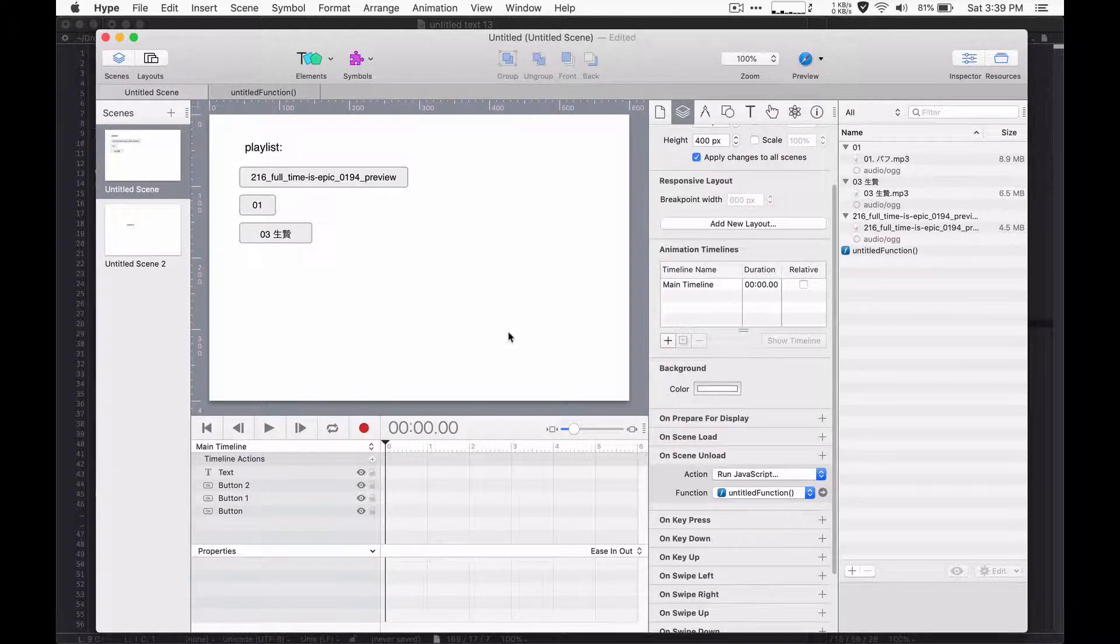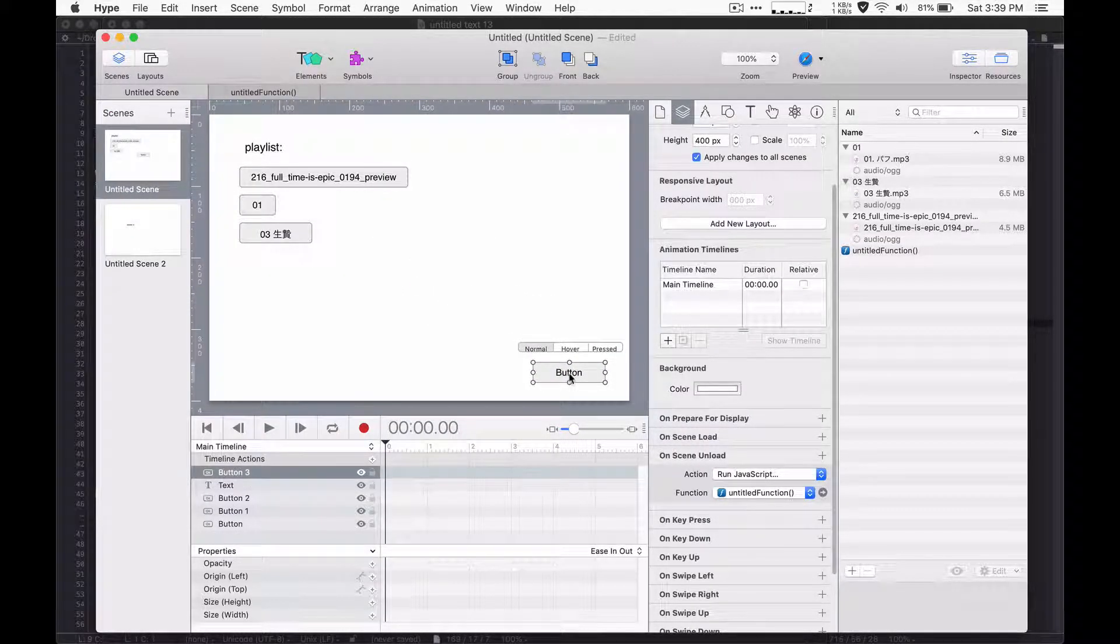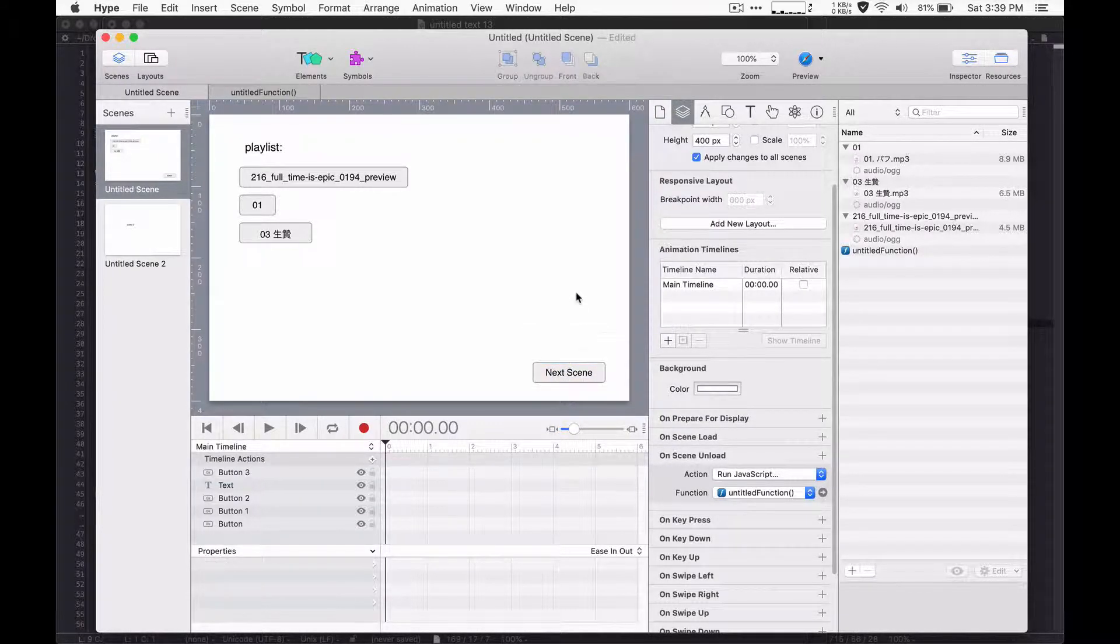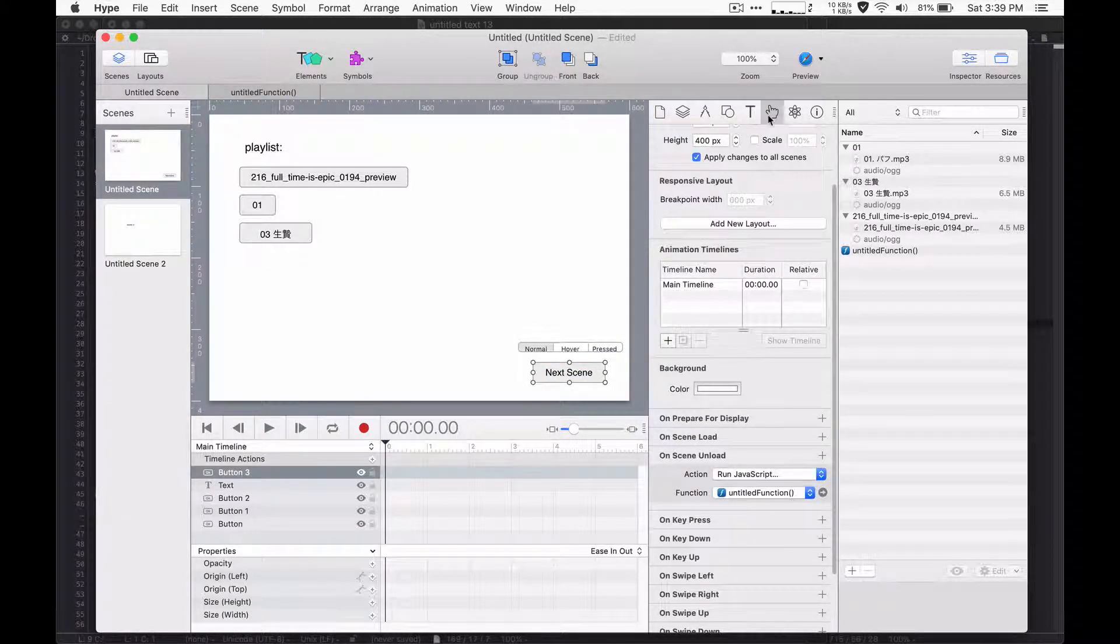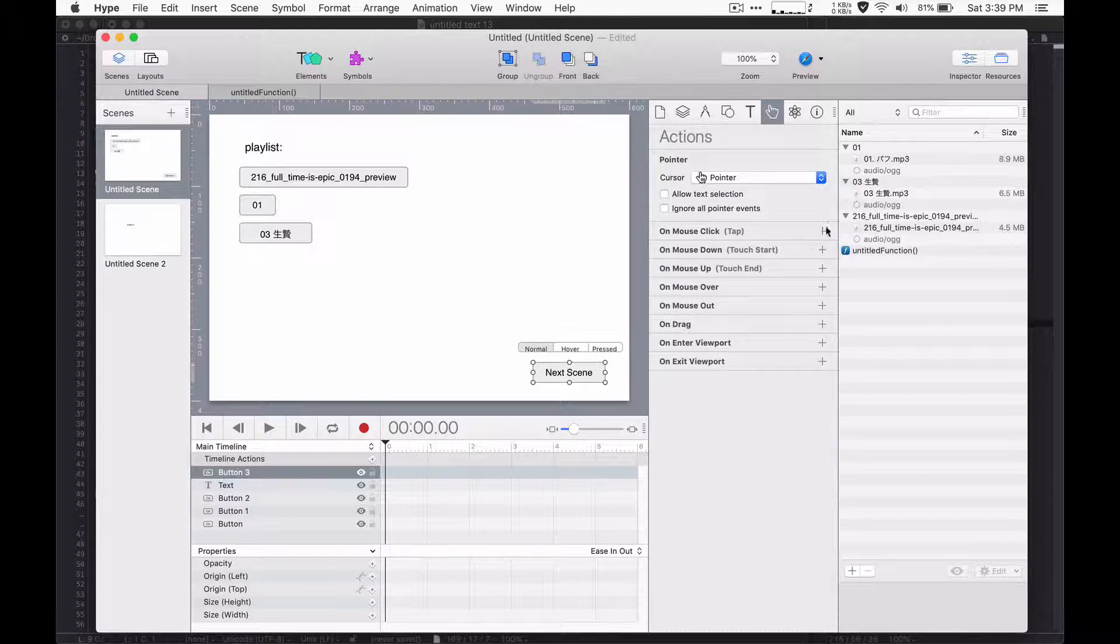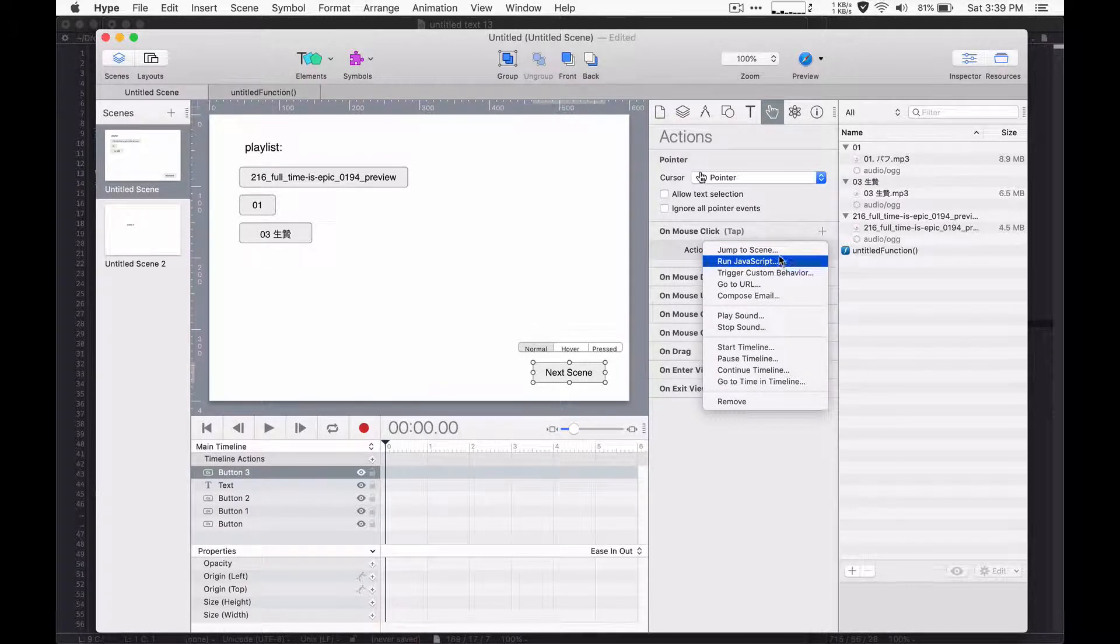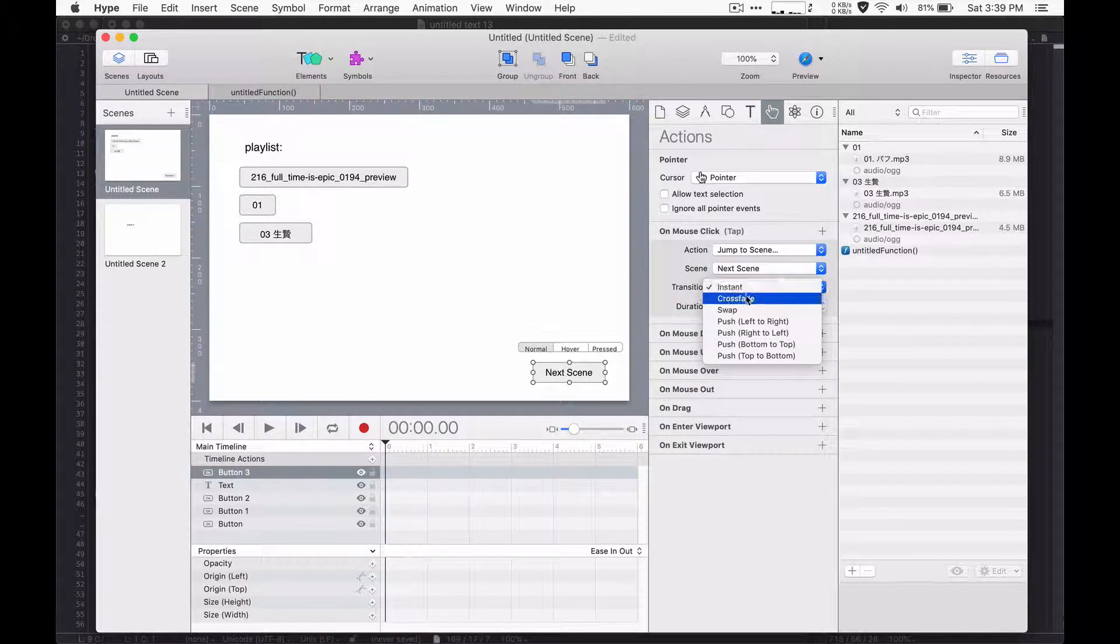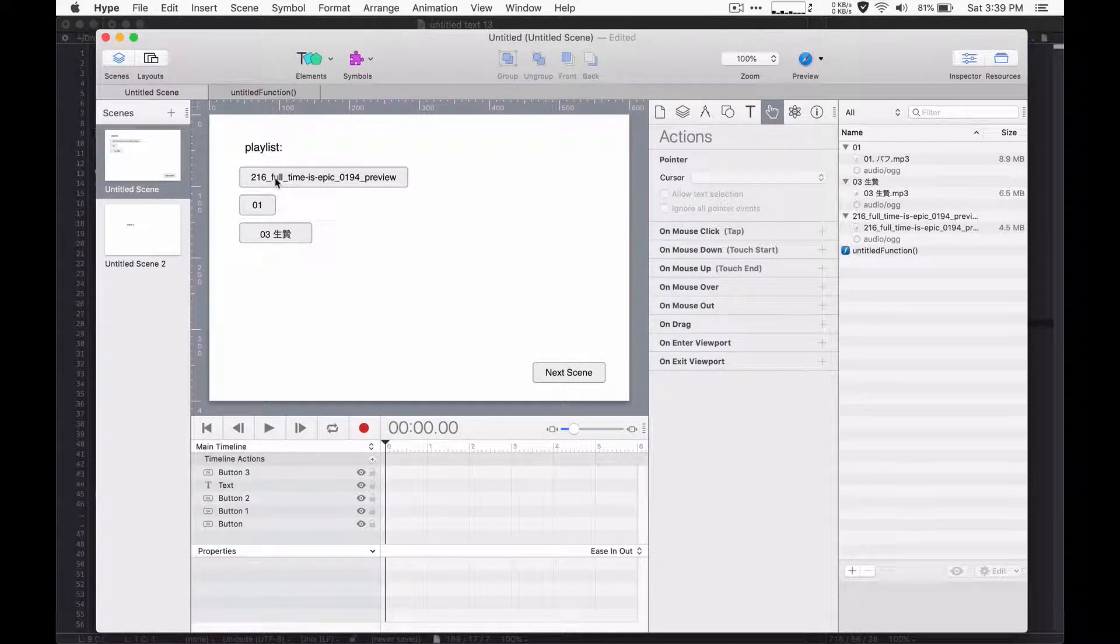So the final thing to do is I just need to add a button to go to the next scene. Say next scene. That way the unload will get triggered. I'll just create an action here to jump to that scene. Maybe crossfade. And so now when I preview this, I can preview in a browser.